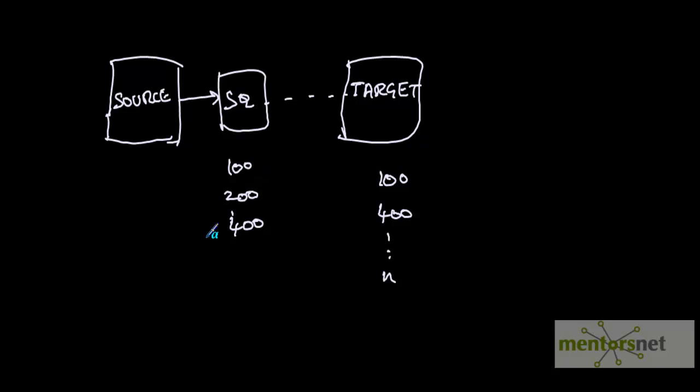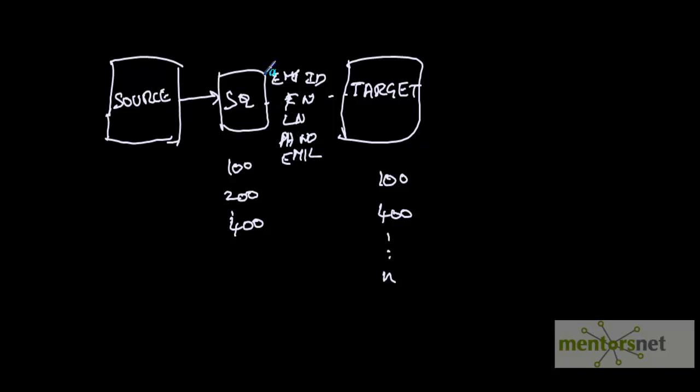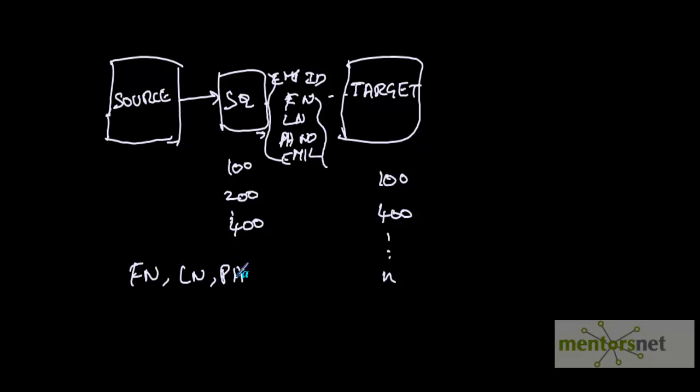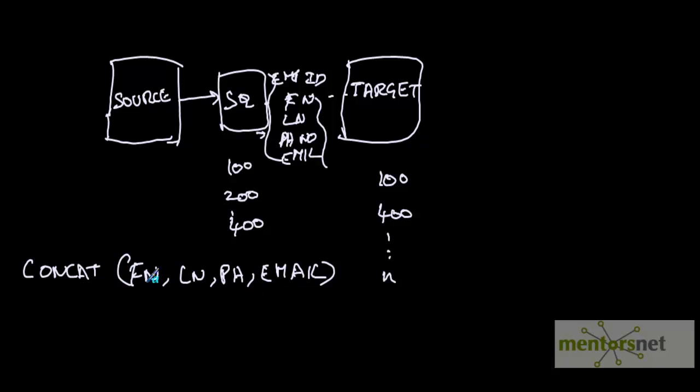The problem is straightforward when you compare a number column like employee ID, but there could be cases where you need to compare a composite key. There are columns like employee ID, first name, last name, phone number, email in source table. The requirement is that if the concatenation of first name, last name, phone number, email - all these four - if the concatenation of all this is the same, then only the record is the same. You have to concatenate these fields from each incoming record and look into the target table whether this concatenated value exists.